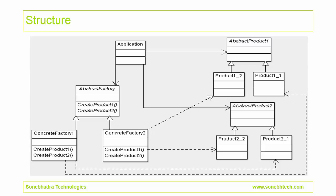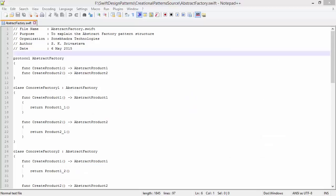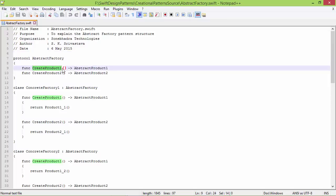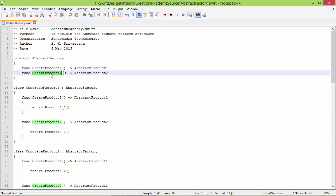This is the structure of the Abstract Factory pattern. We will see how it is implemented in Swift source. Here is the protocol AbstractFactory — it has method createProduct1 with return type AbstractProduct1, and another method createProduct2 with return type AbstractProduct2. These methods will be defined in subclasses.